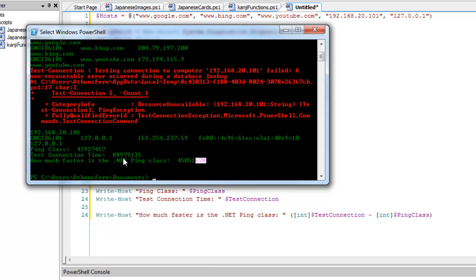So I think that actually answers it pretty well. The fastest really is going to be using just the ping class. And I'm really actually interested to dig into it a little bit more.